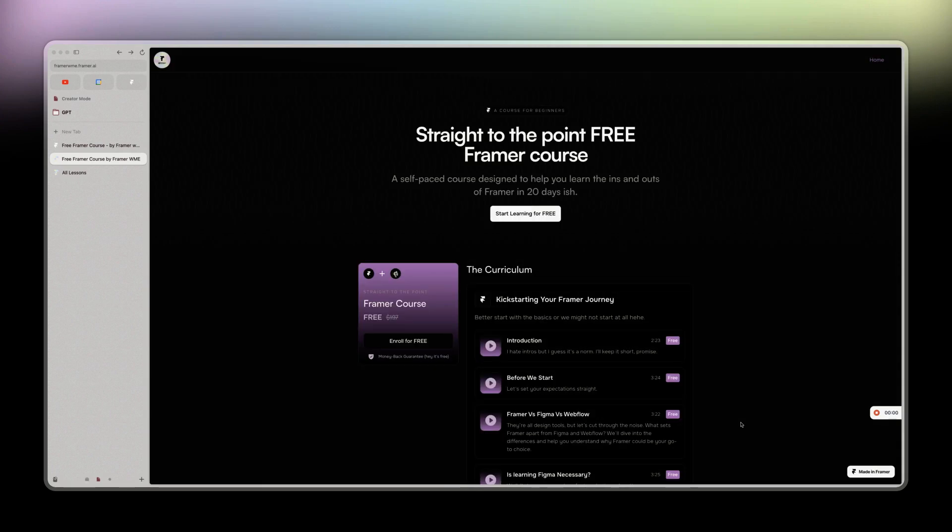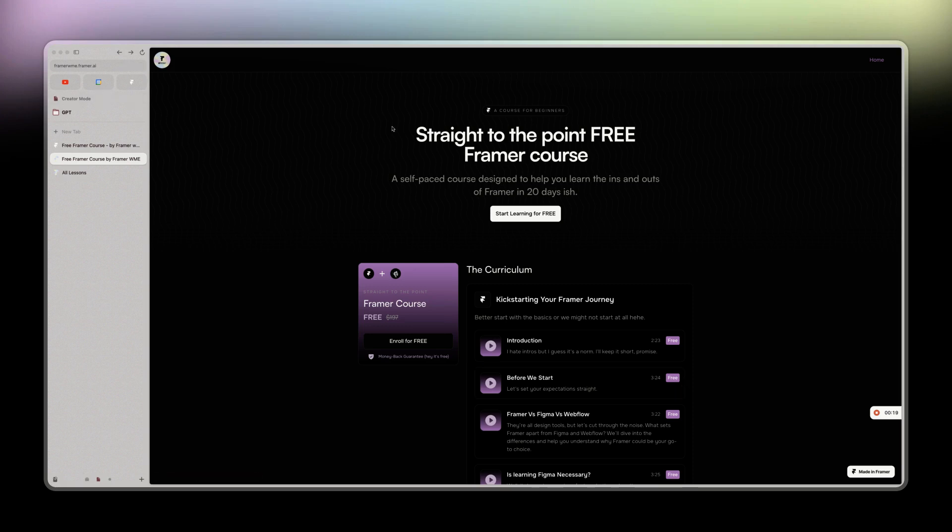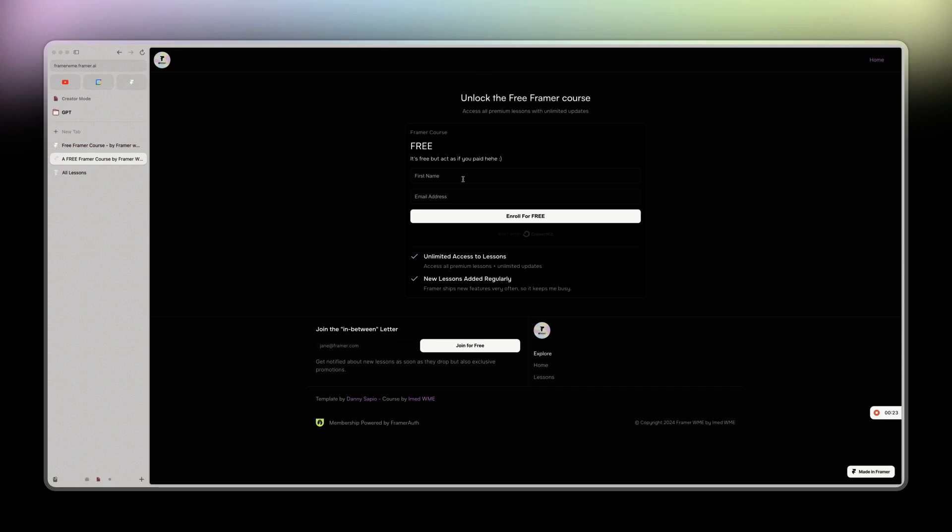If you want to learn Framer in 20 days-ish with a course that is straight to the point, no fluffy stuff, then this course is for you, completely for free. Let me give you a quick overview. So whenever you come to this landing page, you can click on start learning for free and then just put your email address and you can access it after confirming your email.